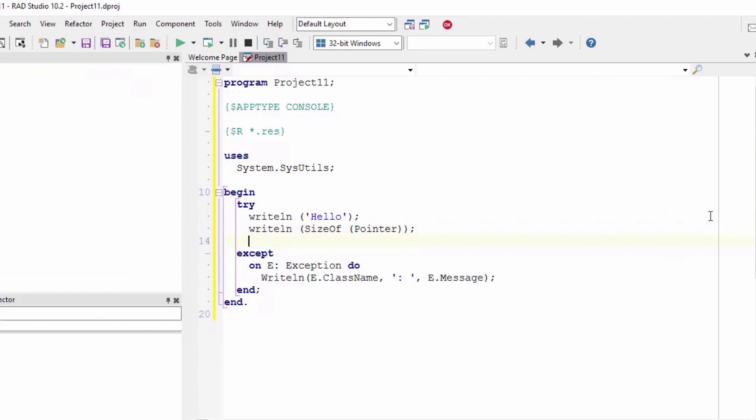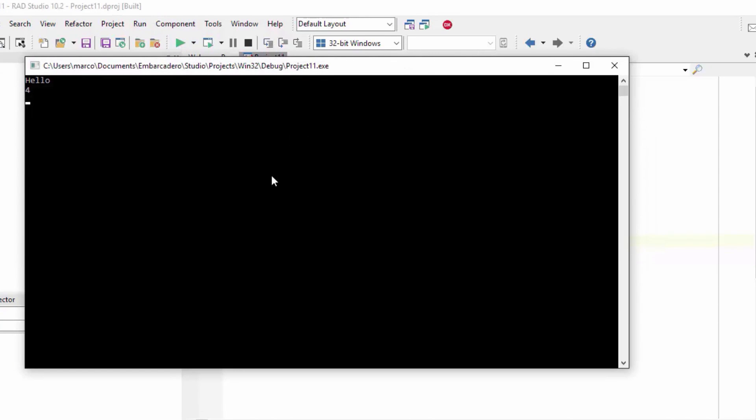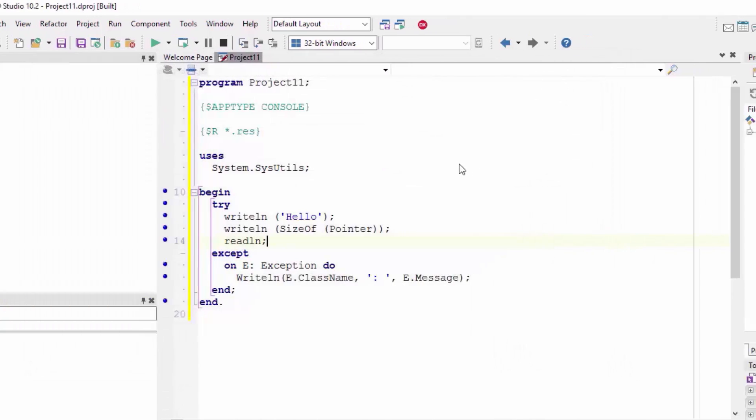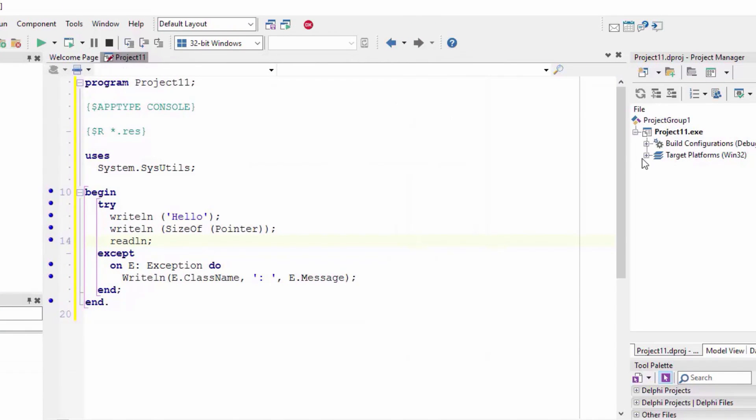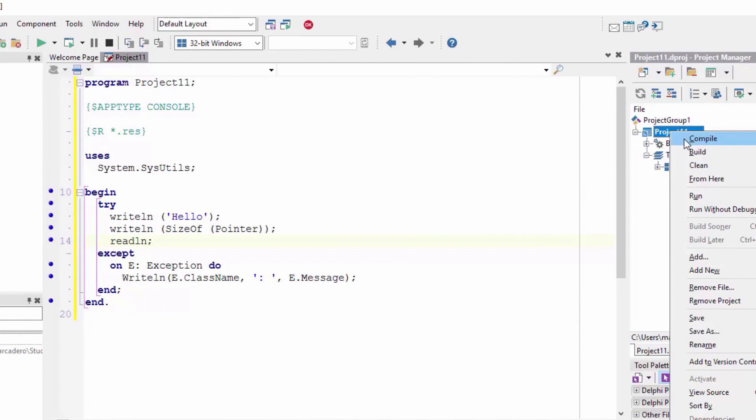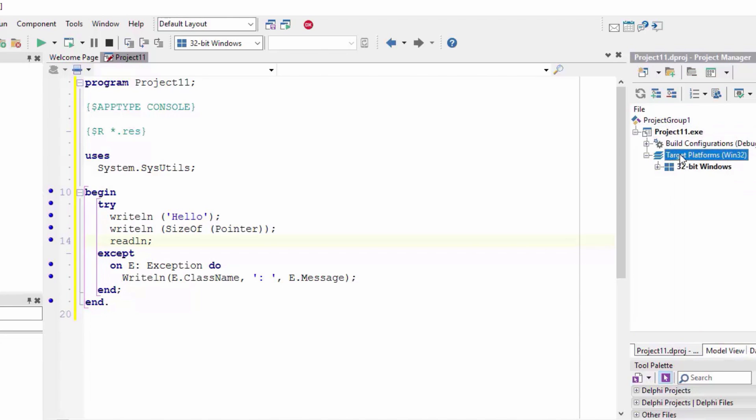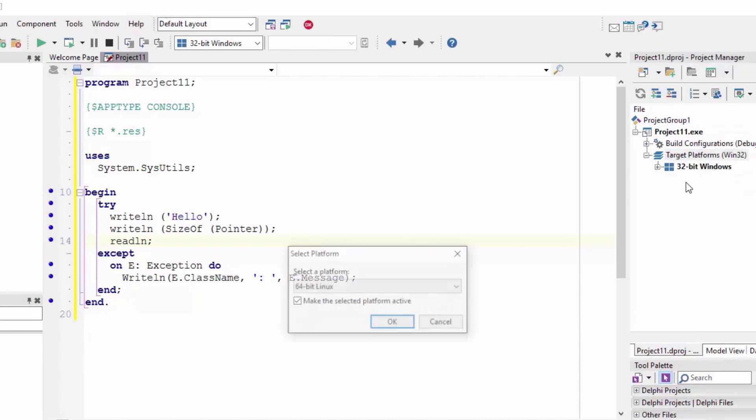I'm going to add also a readline so we can stop the execution specifically on Windows. So if we run this on Windows we get hello and 4. Of course we can also on Windows build it as a 64-bit windows application.